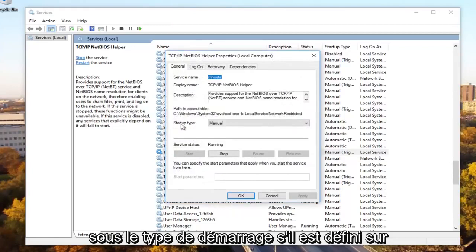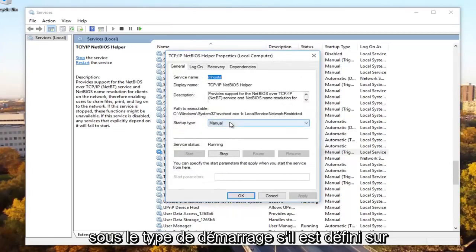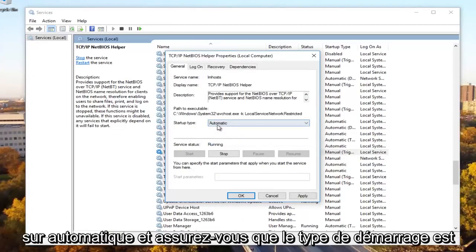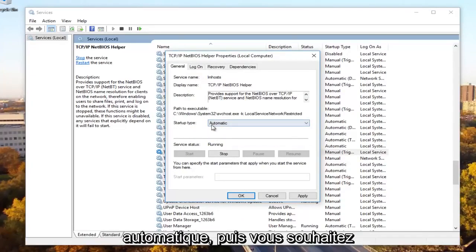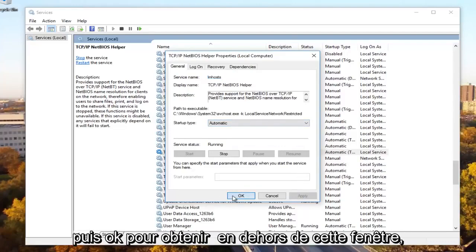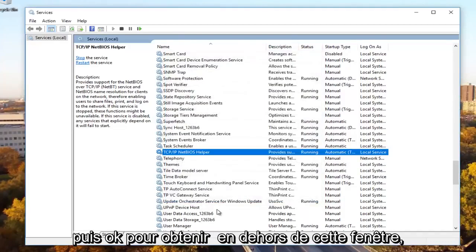Underneath startup type, if it's set to manual or anything other than automatic, you want to set it to automatic. Click on automatic and make sure the startup type is automatic. Then click on Apply to save the change, and then OK to get out of that window.